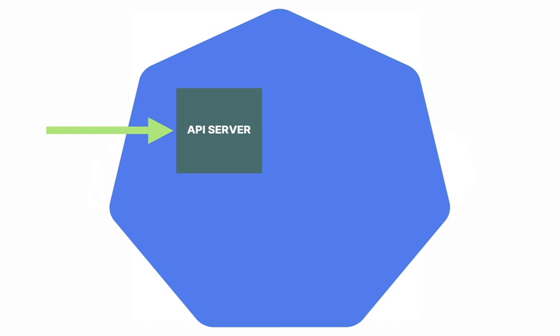The request is received by the API server in the control plane. If you'd like to understand how the API server works, I have a video on this channel that explains that. You can click on the link in the description to find out what happens inside the API server when it receives the request.